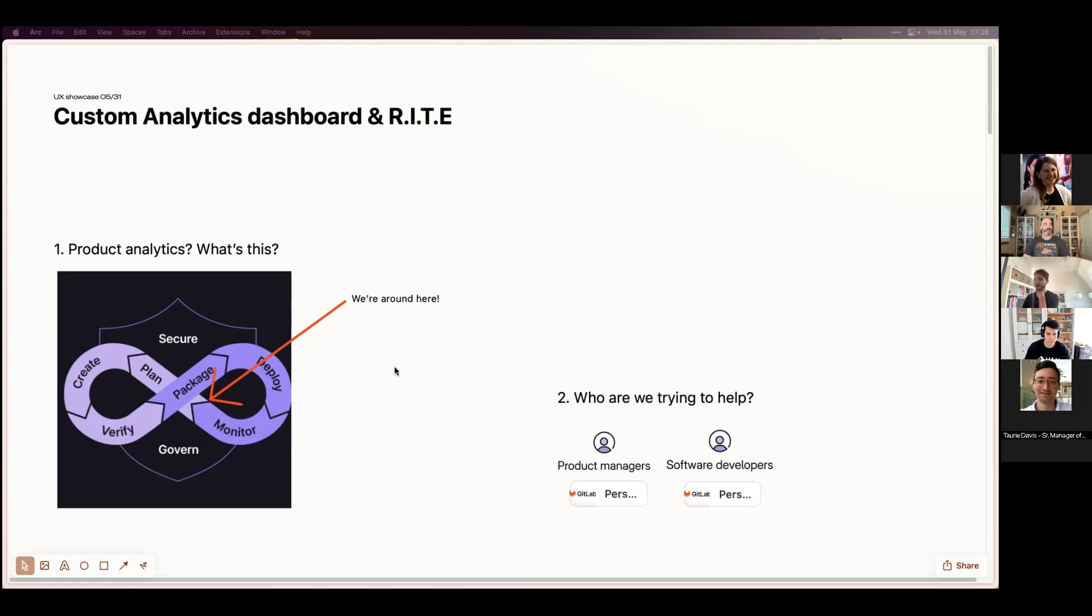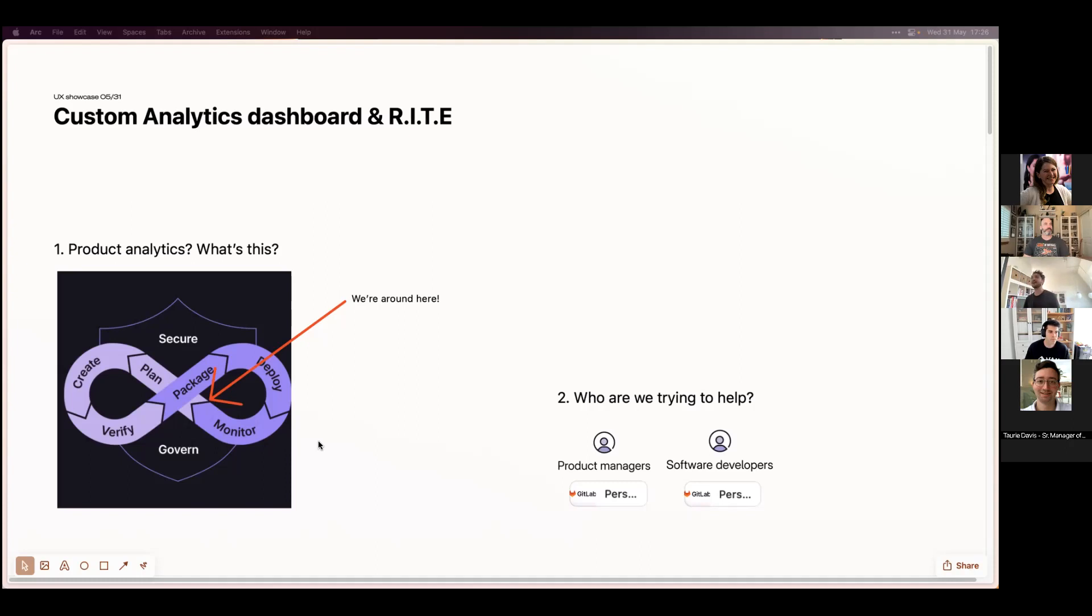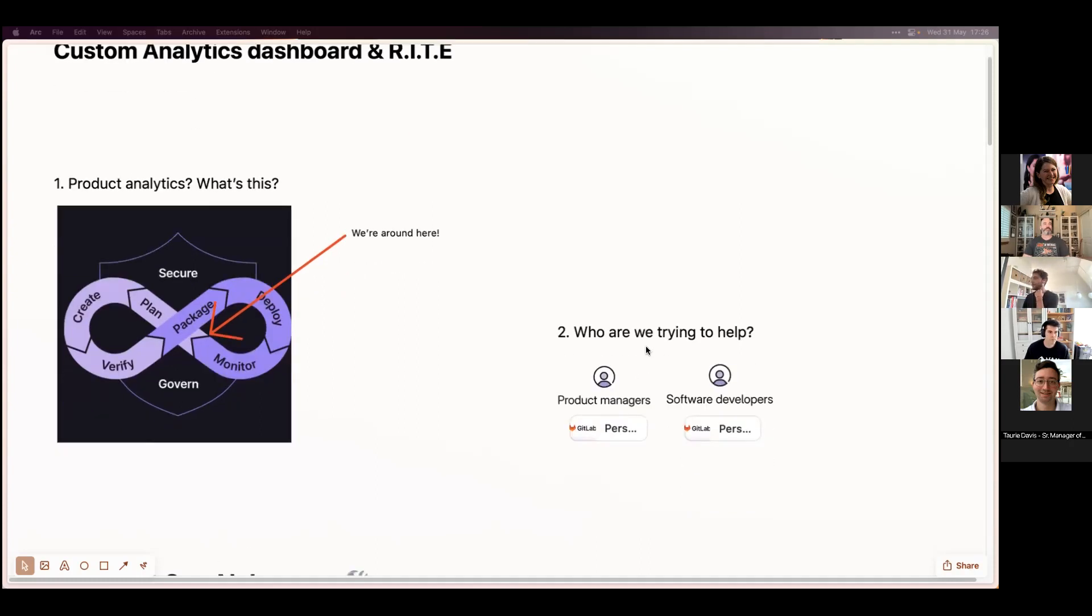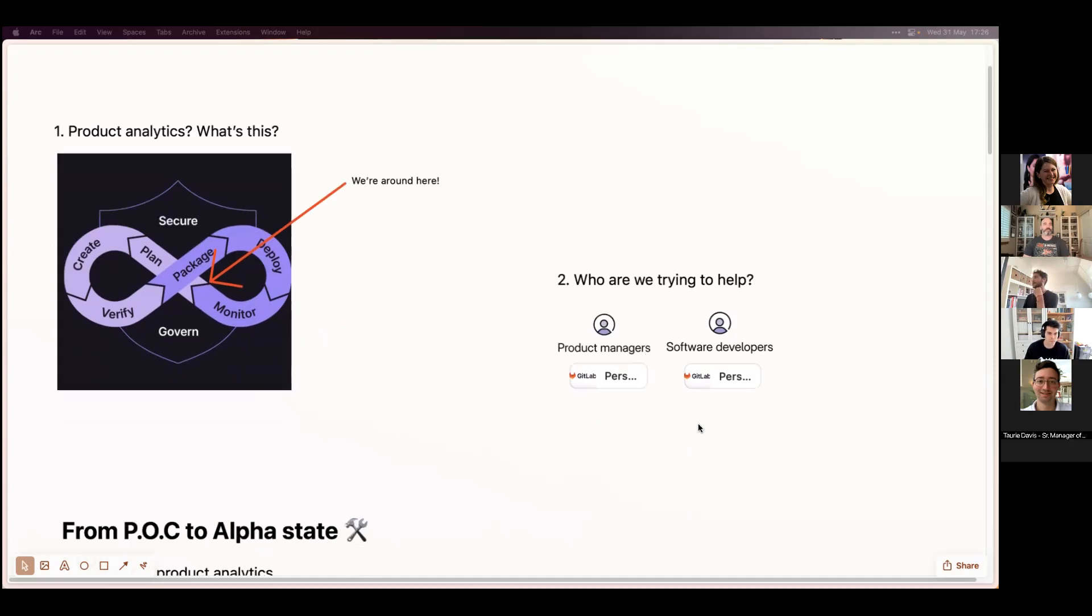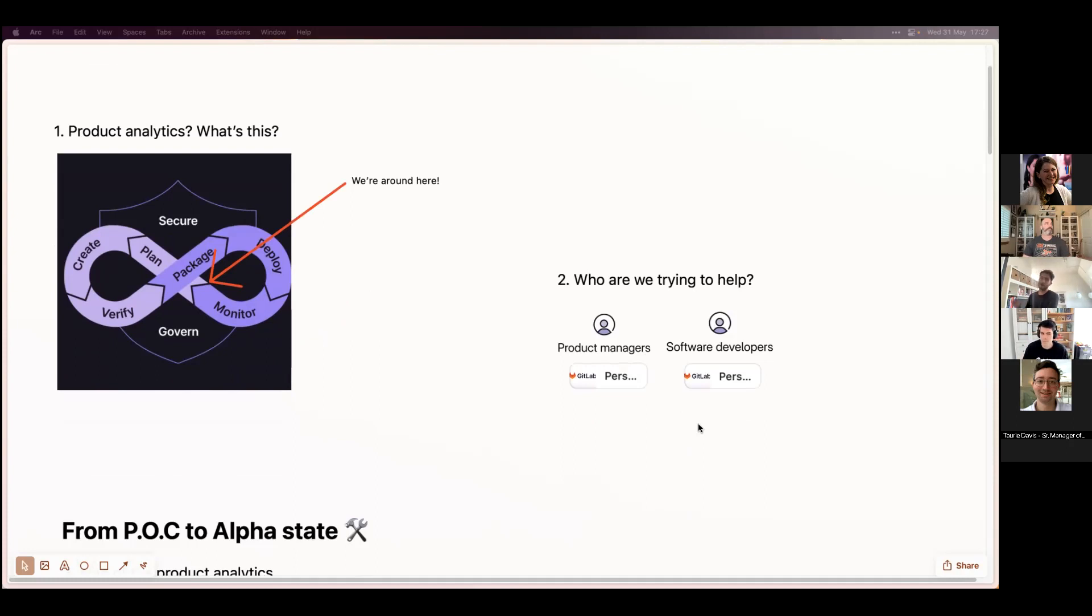We're not mapped on the DevOps lifecycle schema, but we're pretty much after Monitor. Since Analytics is its own section, that's the best place I could fit it. The main personas we're trying to focus on at the moment are Product Managers and Software Developers, with developers focused on instrumentation and PMs on querying data.